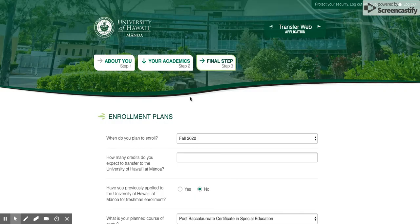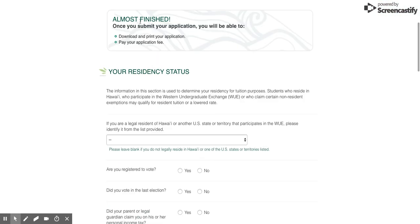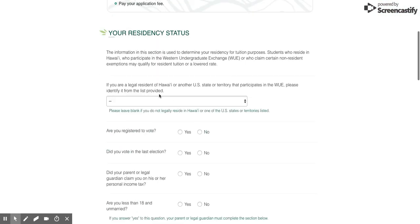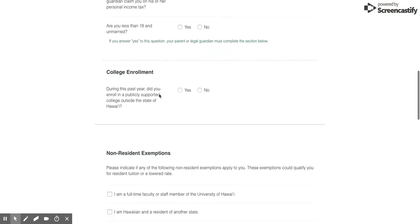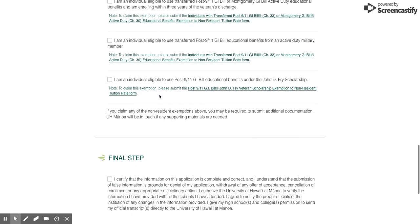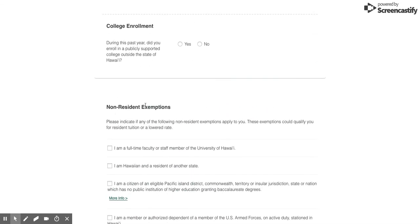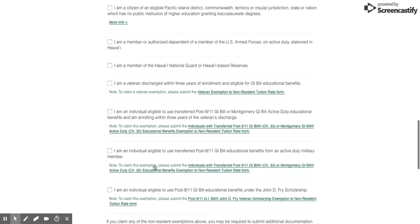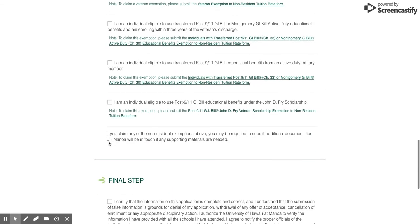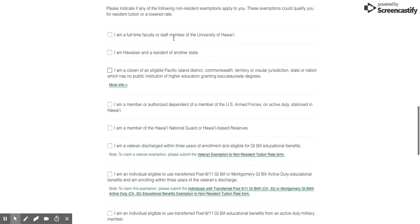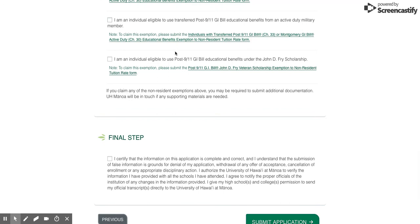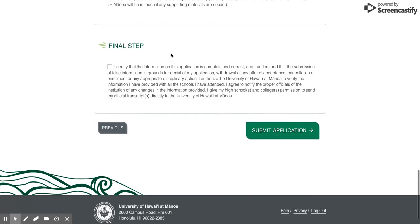The final step will be making sure that everything's filled out. If you have any exemptions for tuition purposes, most likely a lot of people are not going to claim any of these, but you can go ahead and look through them. Then the final step is just making sure that you check this box that you filled everything out correctly.